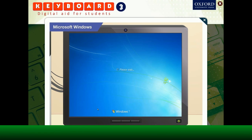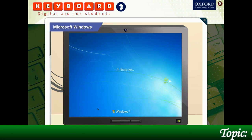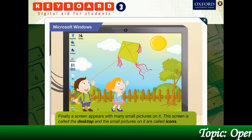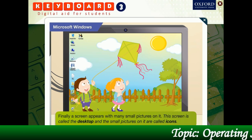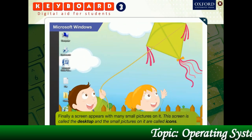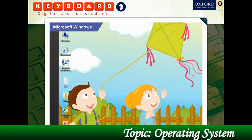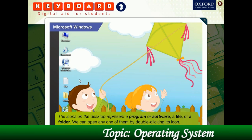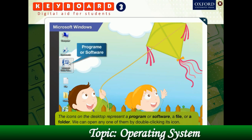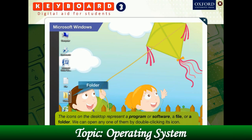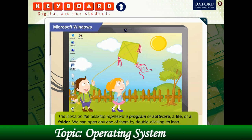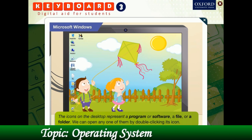Yes, at the computer store. That's right. A few seconds later, a welcome message appears. Then you will see a screen like this on the monitor with many small pictures on it. This screen is called the desktop and the small pictures on it are called icons. The icons on the desktop can represent a program or software, a file or a folder. We can open any one of them by double-clicking its icon.